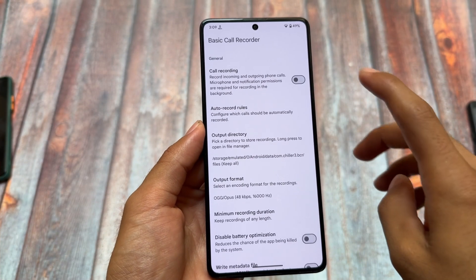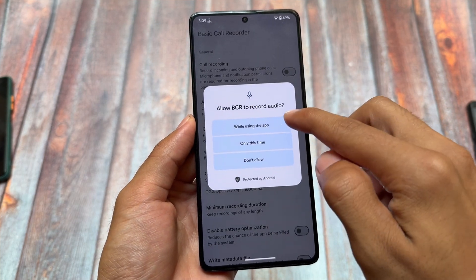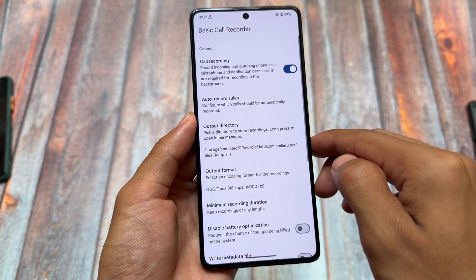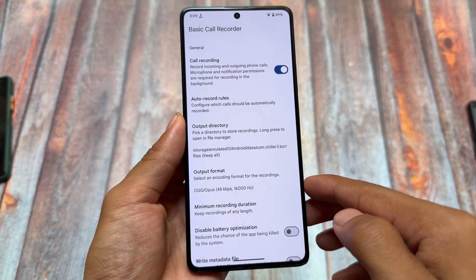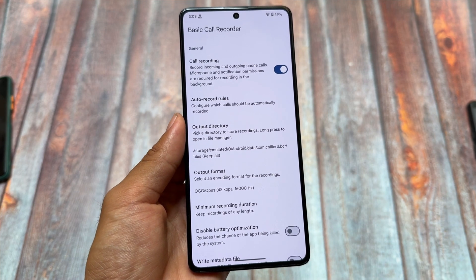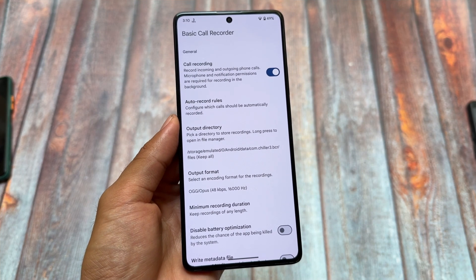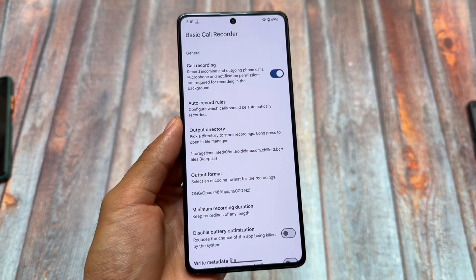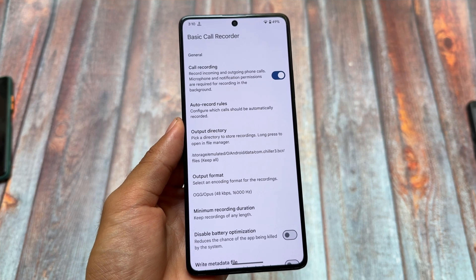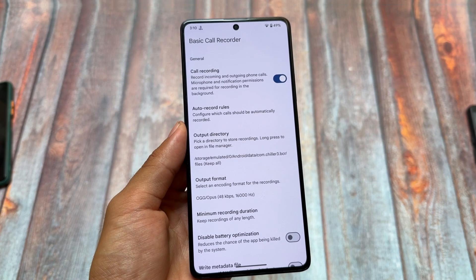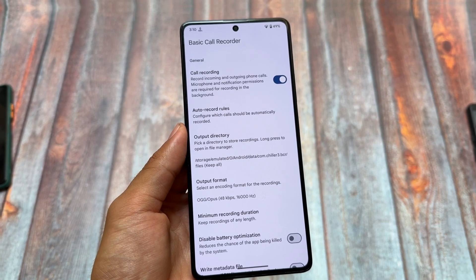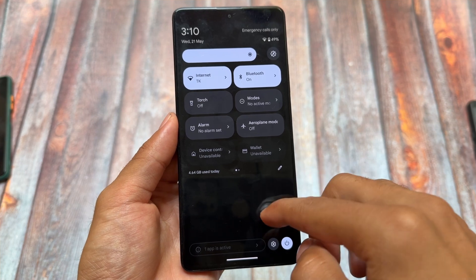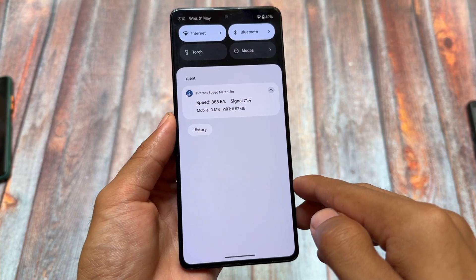One of the things included by default is BCR, also known as Basic Call Recorder. This is very useful because it has the Google Phone dialer pre-installed, so if you need call recording without announcement — auto call recording — this is available in the system by default for many devices.